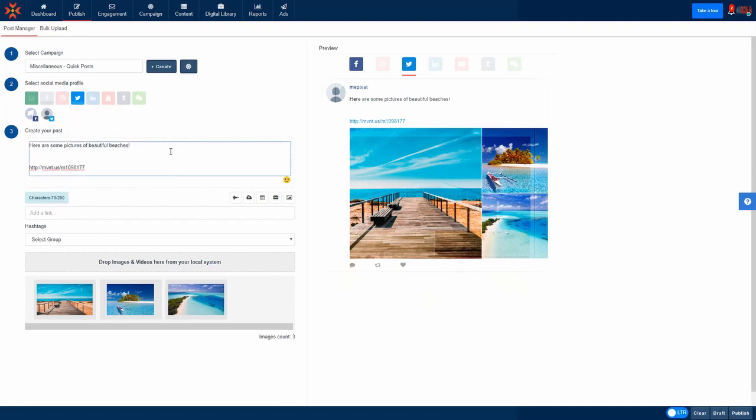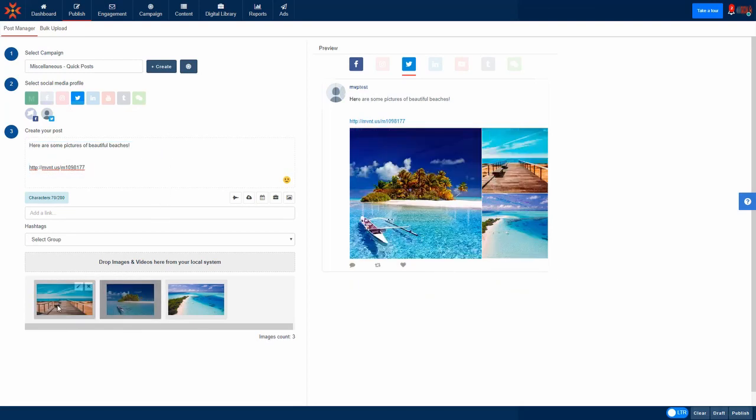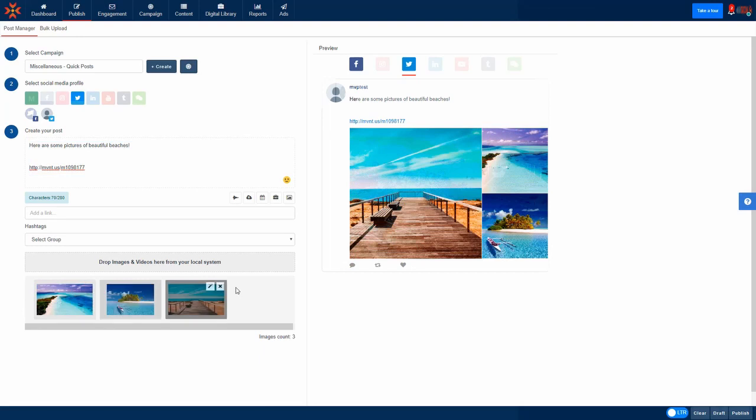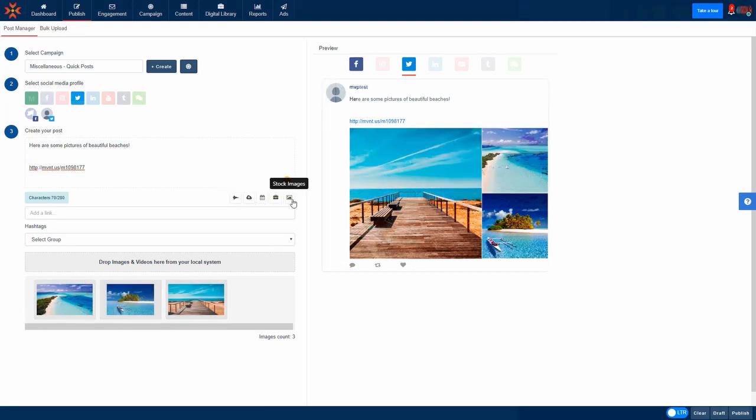Now, if you decided you don't want to use the same pictures as you use for the Facebook post, you can remove them or change them using either the digital library, uploading a file locally, or selecting a picture from MavSocial's most extensive range of stock images.